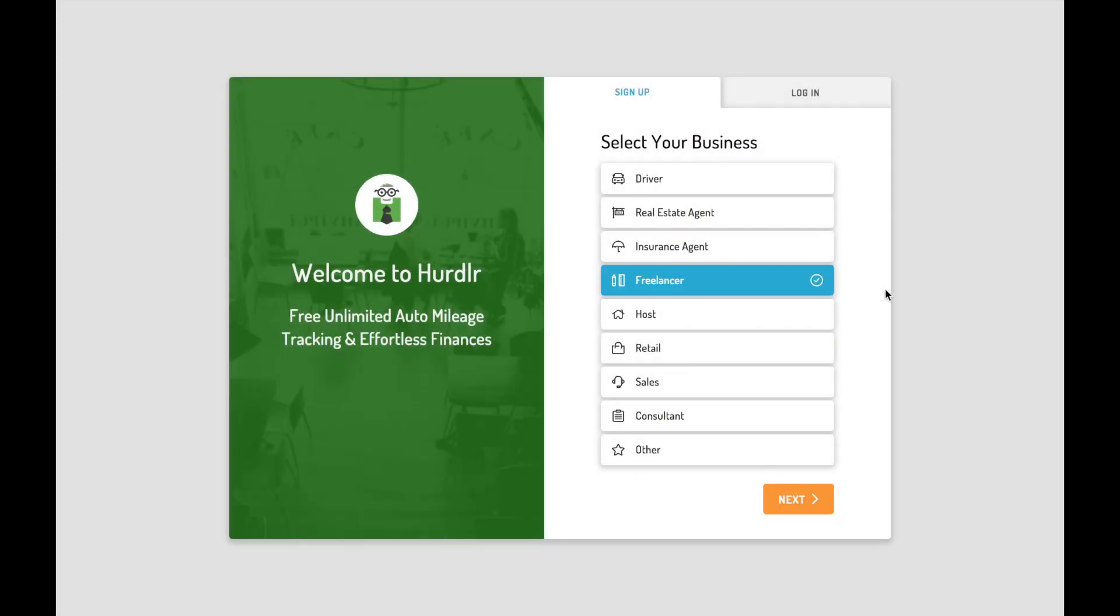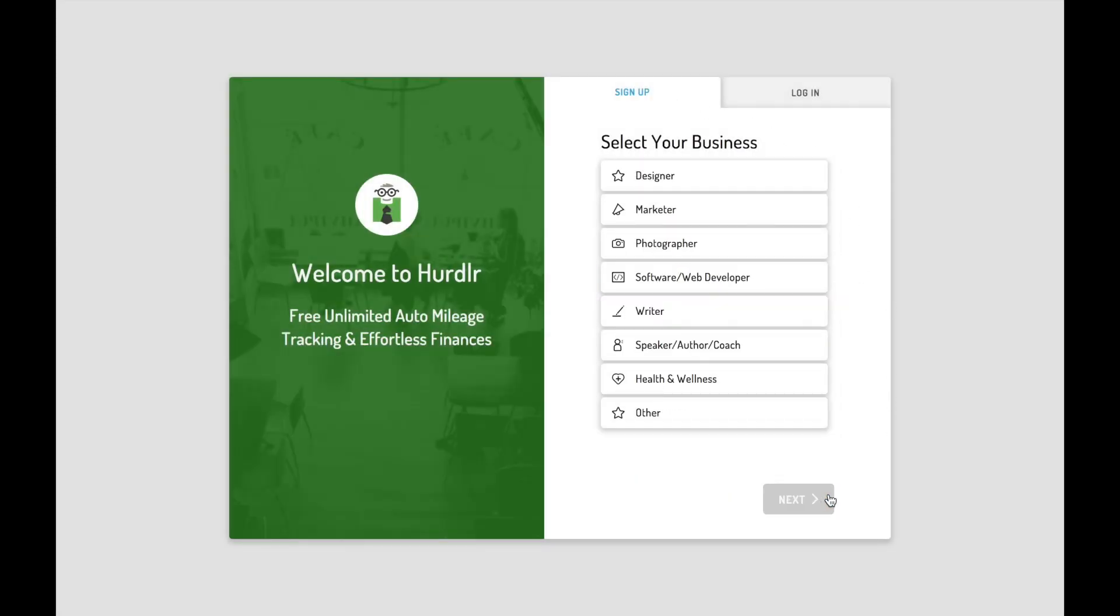Welcome to Hurdler Desktop. Hurdler helps you manage your business finances and taxes, saving you time, money, and headache.